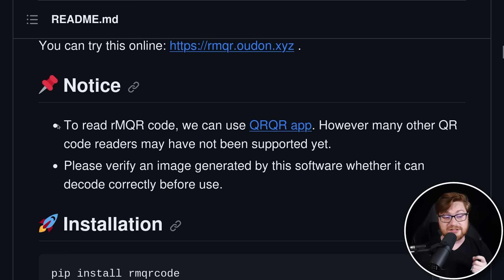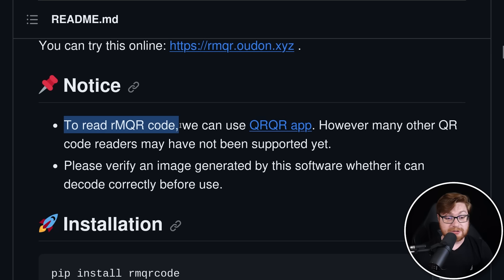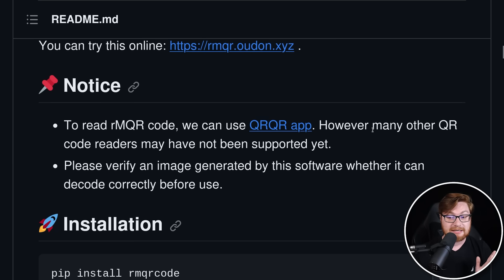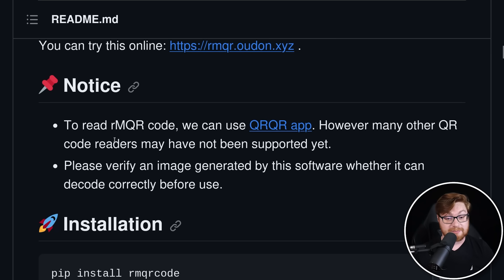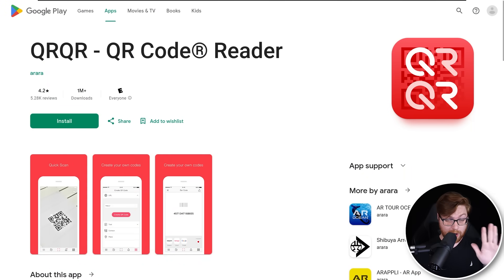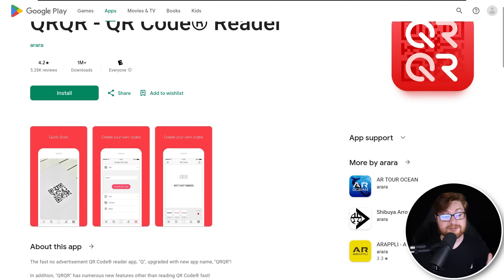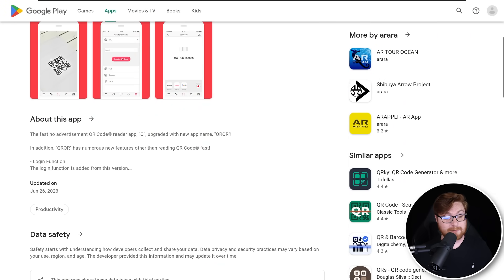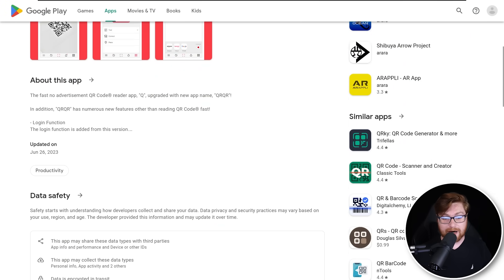I did see, though, the readme said you could read the QR codes using the QR QR app. However, a lot of other QR readers may not have been able to support this yet. And yeah, my Google Pixel, my cell phone and regular QR code scanner for going out to eat at restaurants or whatever, wouldn't be able to read that.